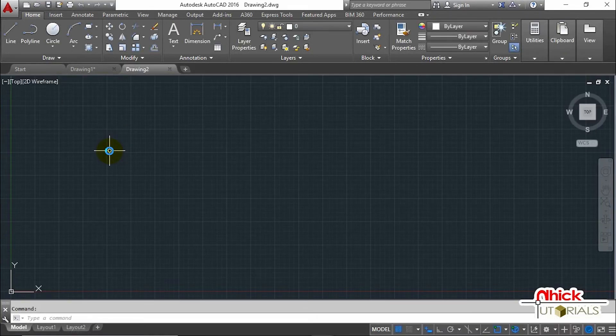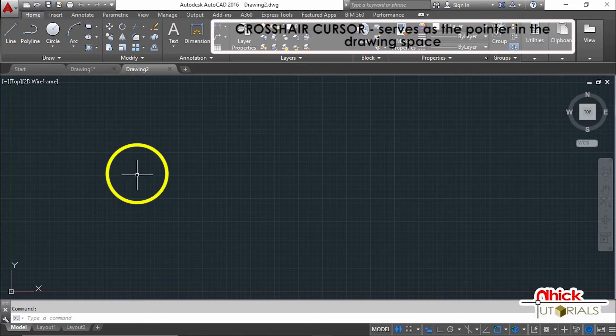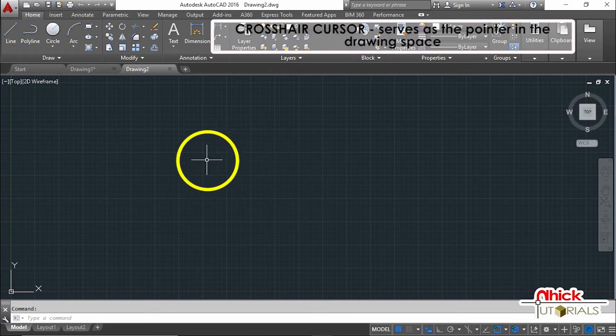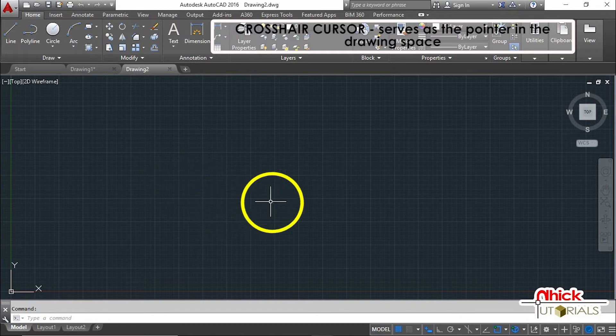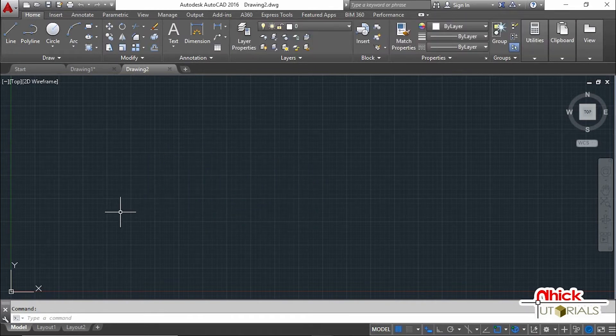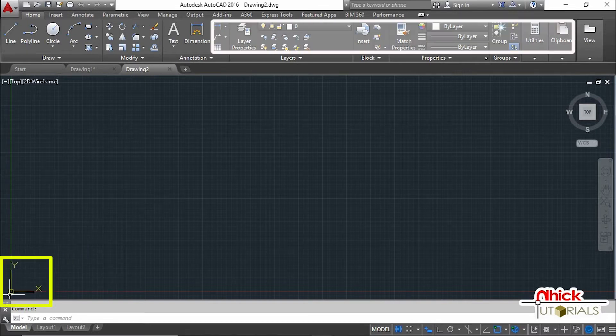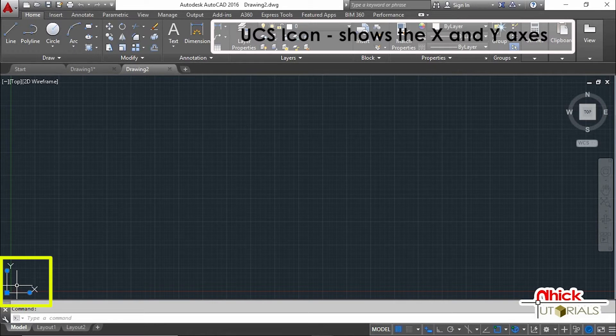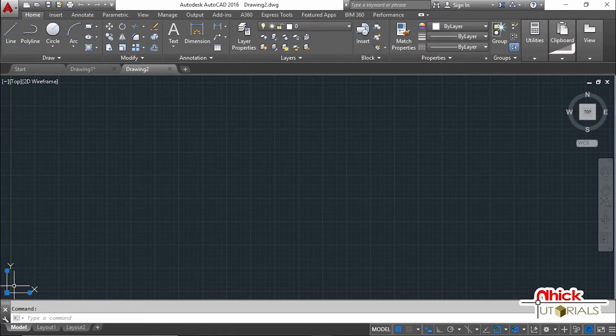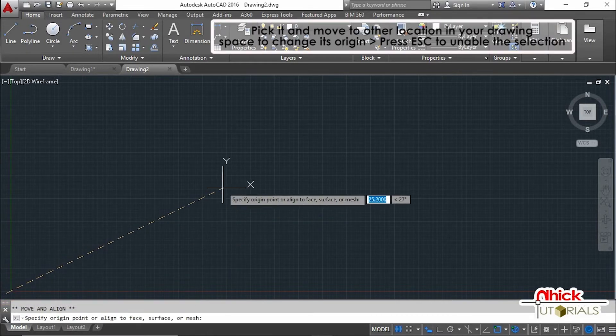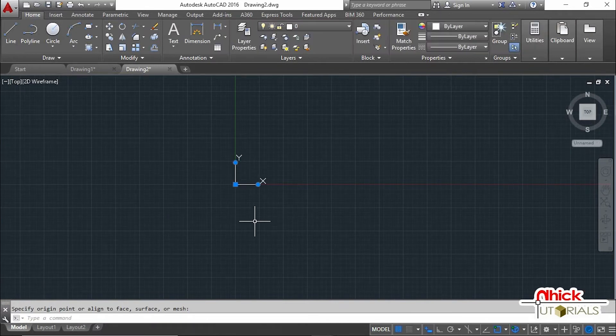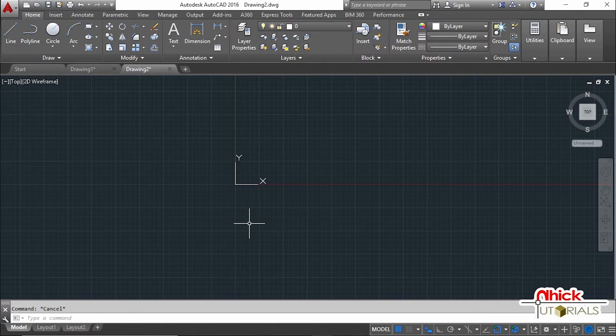As we move the mouse, the intersecting two lines called the crosshair cursor is also moving. It serves as the pointer in the drawing space. At the lower left of the interface, we have the UCS icon showing the X and Y axis. You can pick it and move it to another location in your drawing space to change its origin. Press the Escape key to enable the selection.